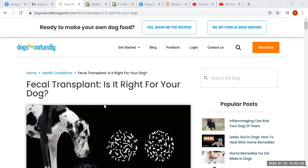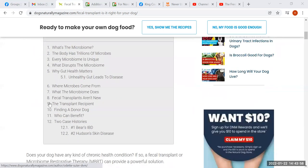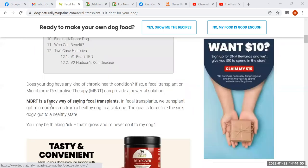The holistic community embraces it, loves it, because it feeds their narrative about managing the microbiome and allows them to sell products meant to do that. This article is in Dogs Naturally magazine, written by a vet named Odette Suter, who interestingly is not using her credential or doctor status in the byline. She's going to take us through an explanation of what is involved in fecal transplants.